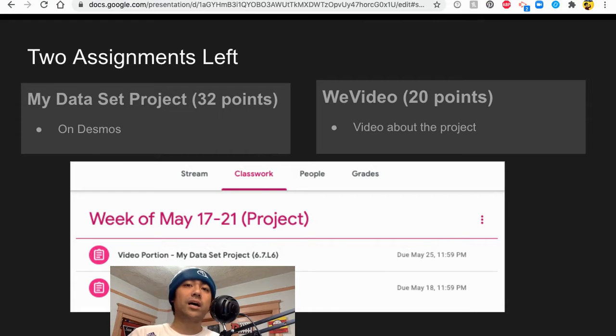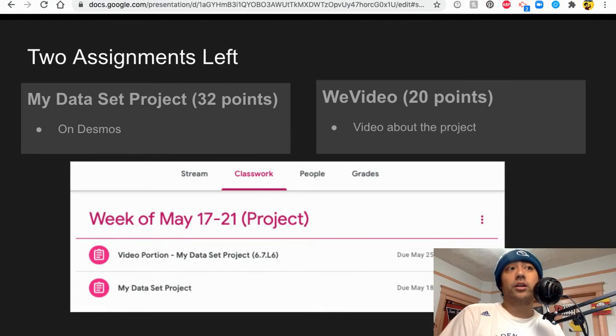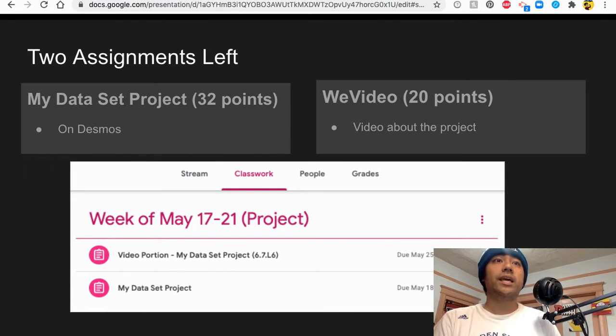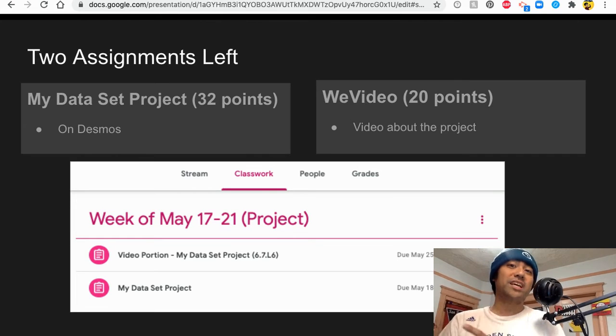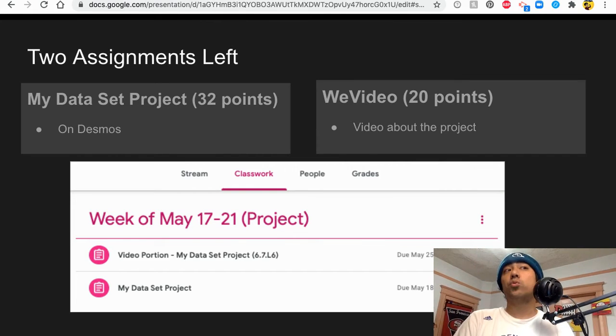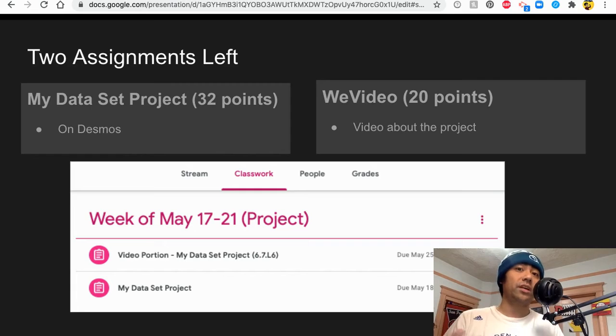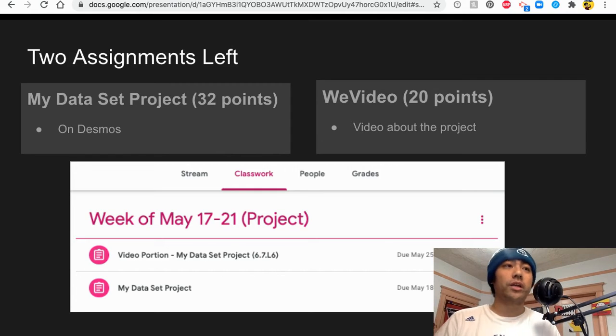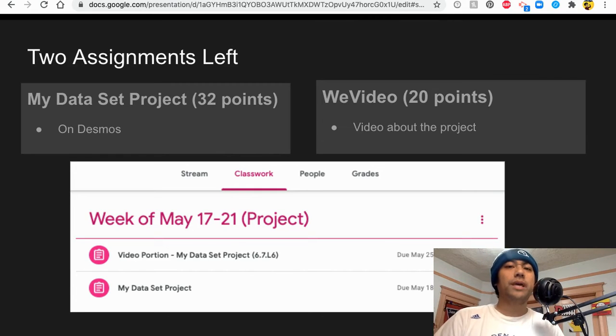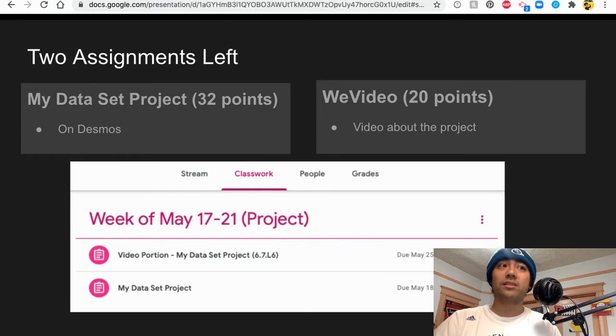So that leaves the question to you all as to how you want to grab 40 points. Like are you going to grab all 32 points here and then get eight points here, 32 plus eight equals 40? Or do you want to get 20 points for your project plus 20 points for the video? That would also make 40. So you can make those decisions as you work on these last two math assignments.